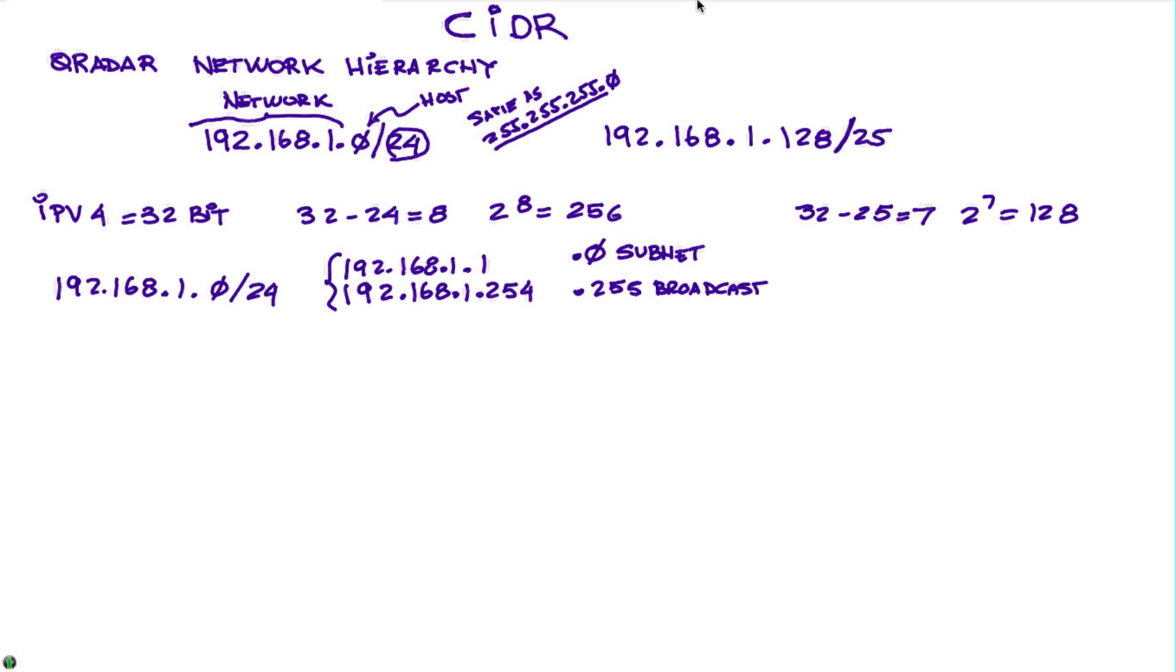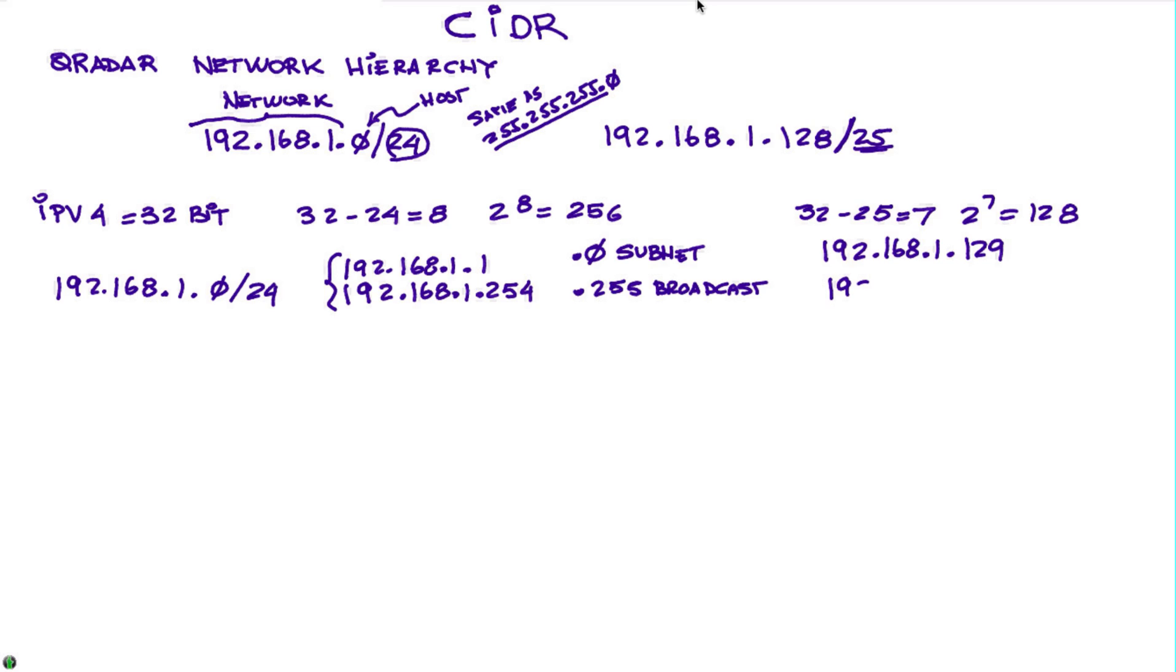The first represents the network. So for example, this address slash 25 is another subnet that goes from 192.168.1.129, again one more, until 192.168.1.254.